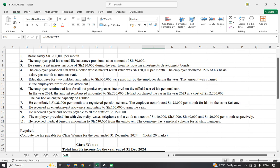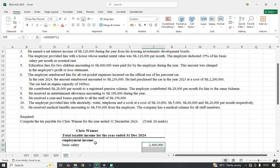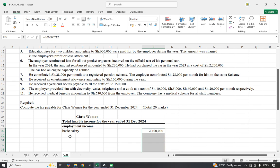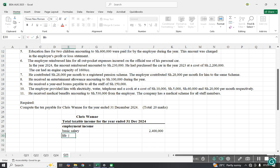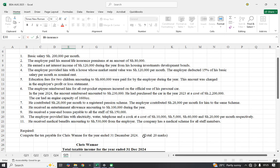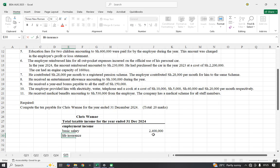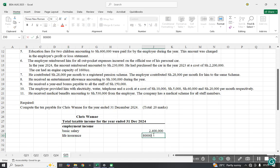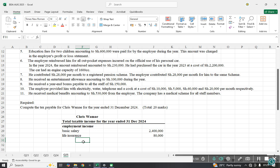The employer paid his annual life insurance premium of 80,000. When the employer pays life insurance on behalf of an employee, it is a benefit chargeable to tax. So we include life insurance of 80,000.